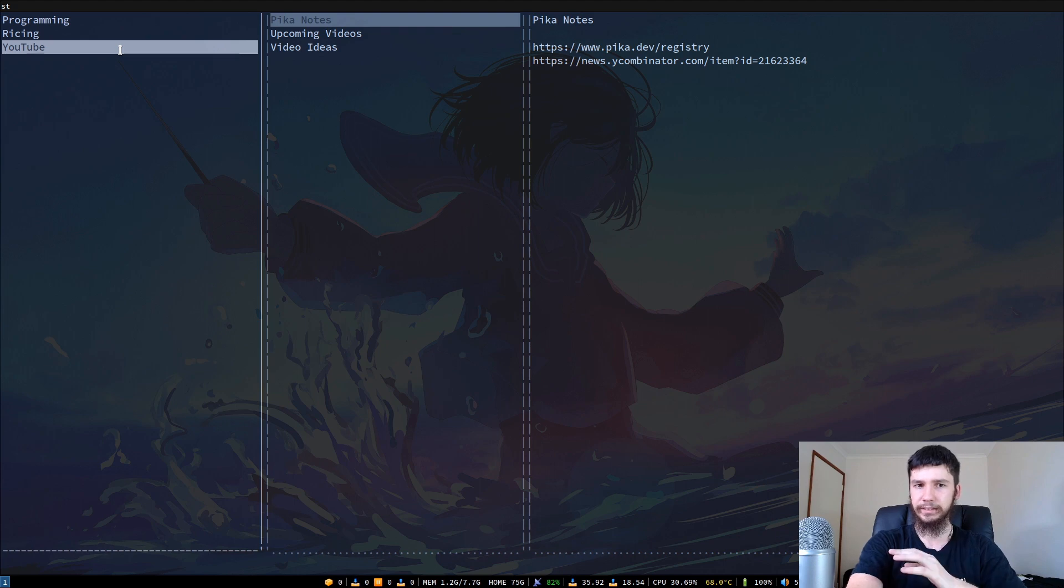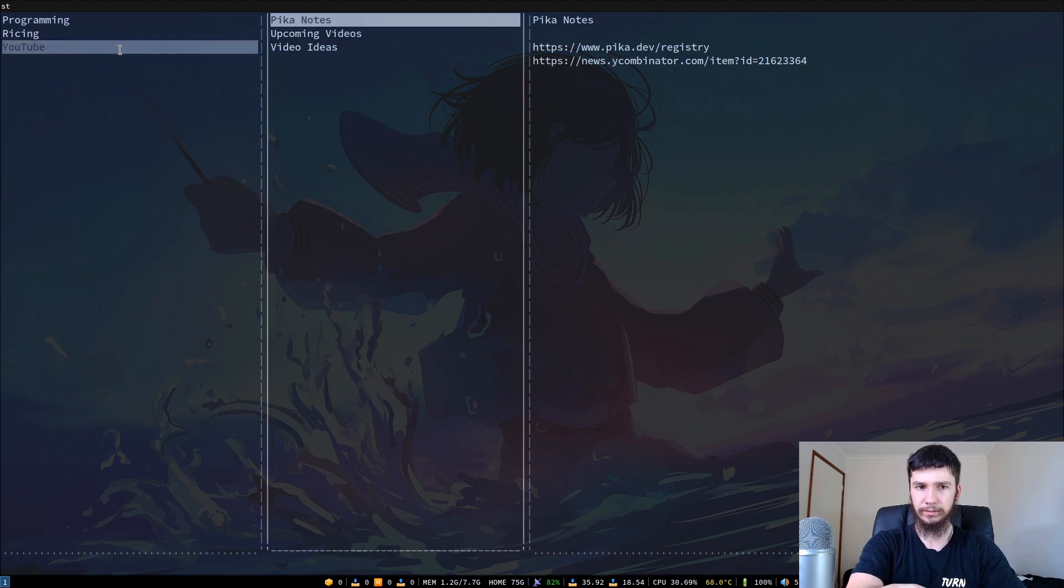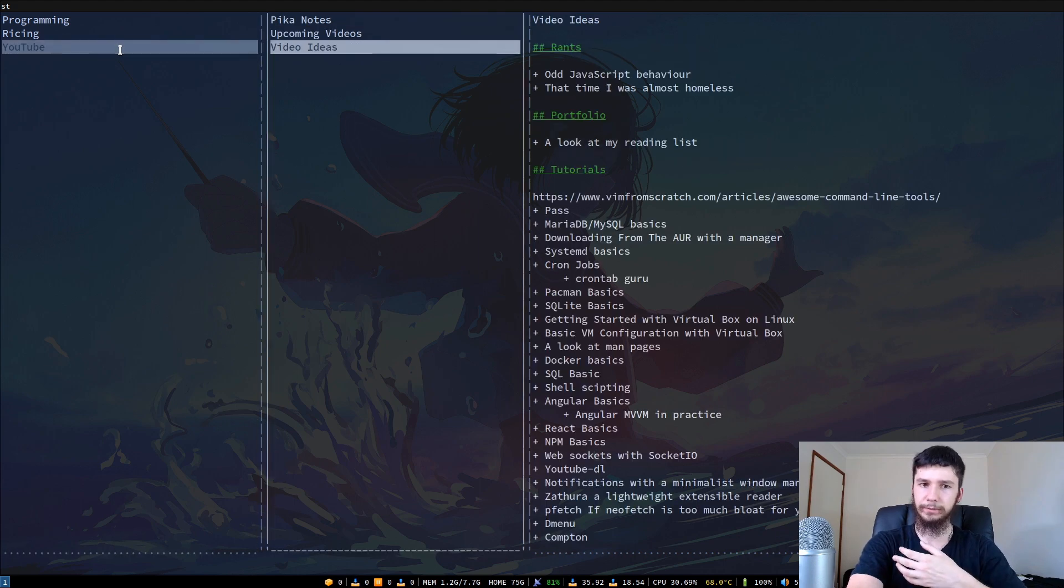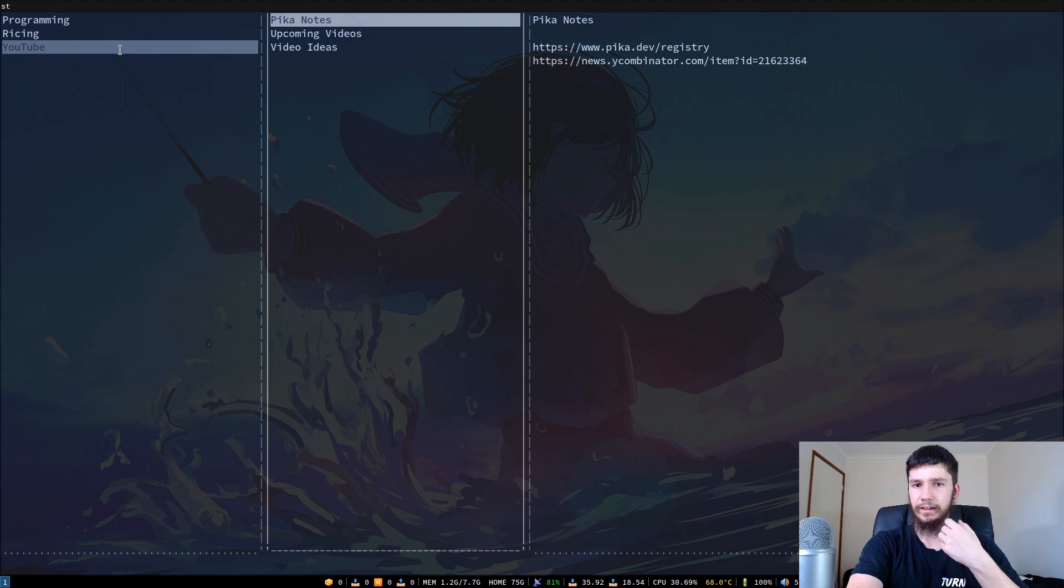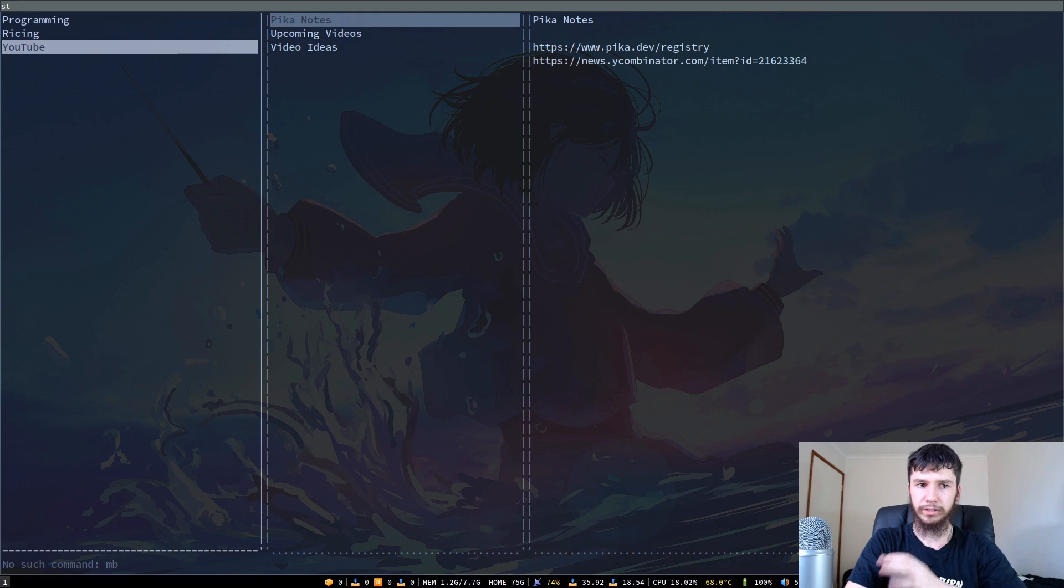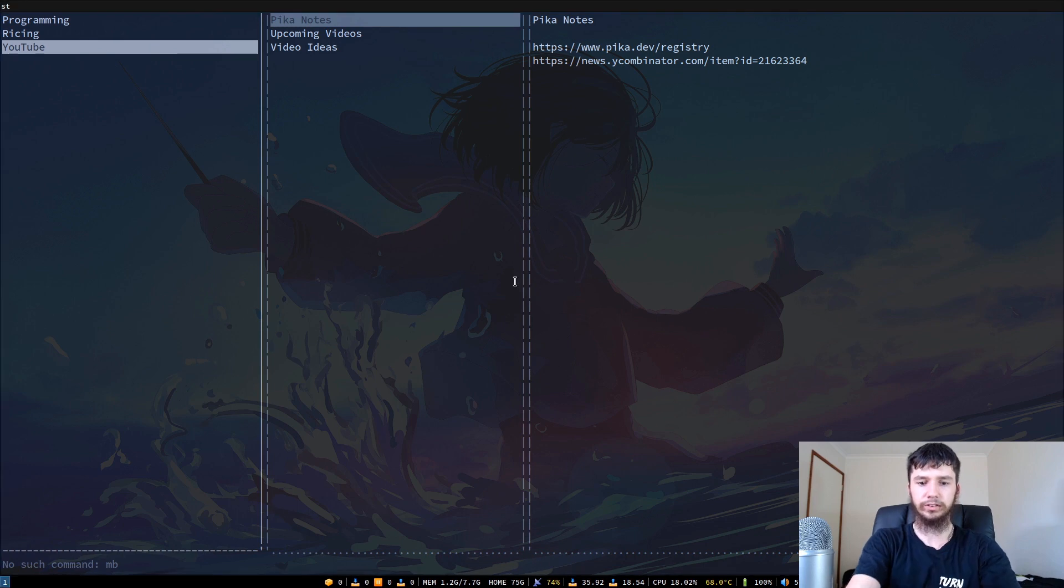In each of those notebooks, I can have different Markdown style notes. In here we've got my upcoming videos, my video ideas, and notes on a video I want to do in a couple of days. Let's say we want to make a new notebook. How would we go about doing this?